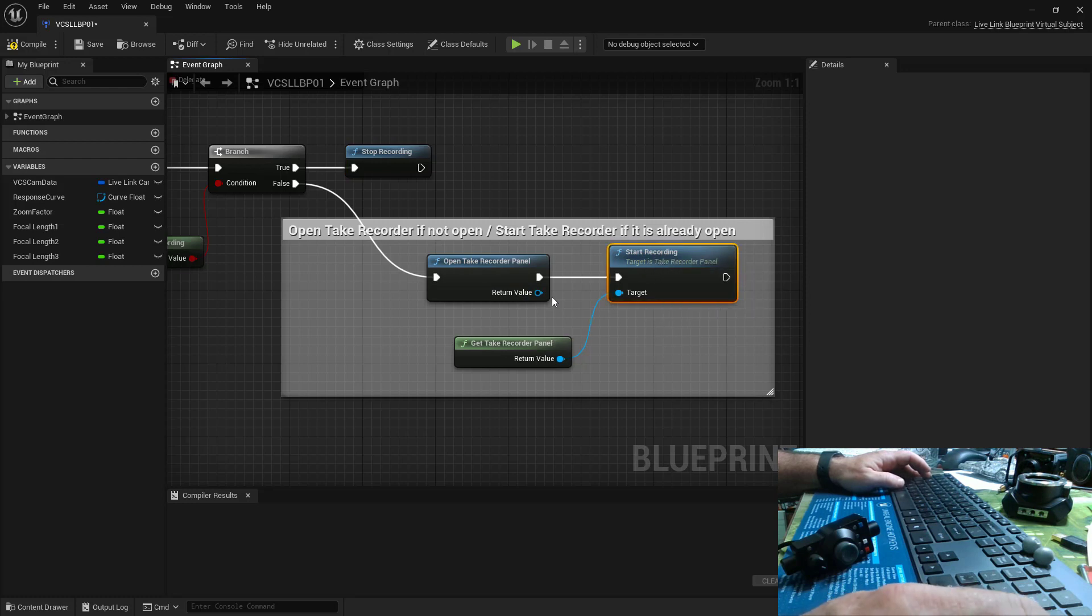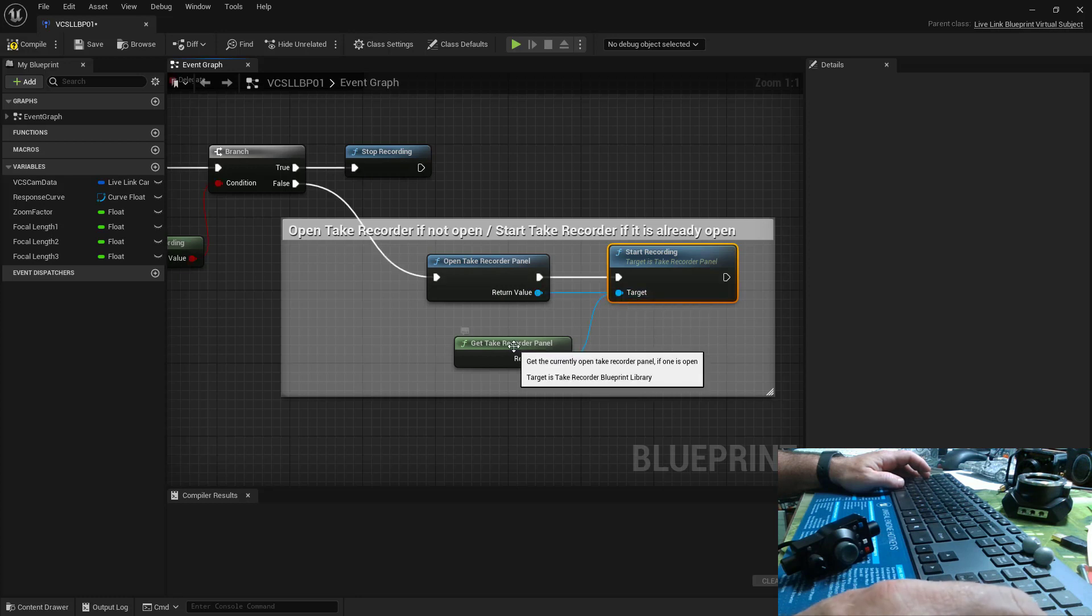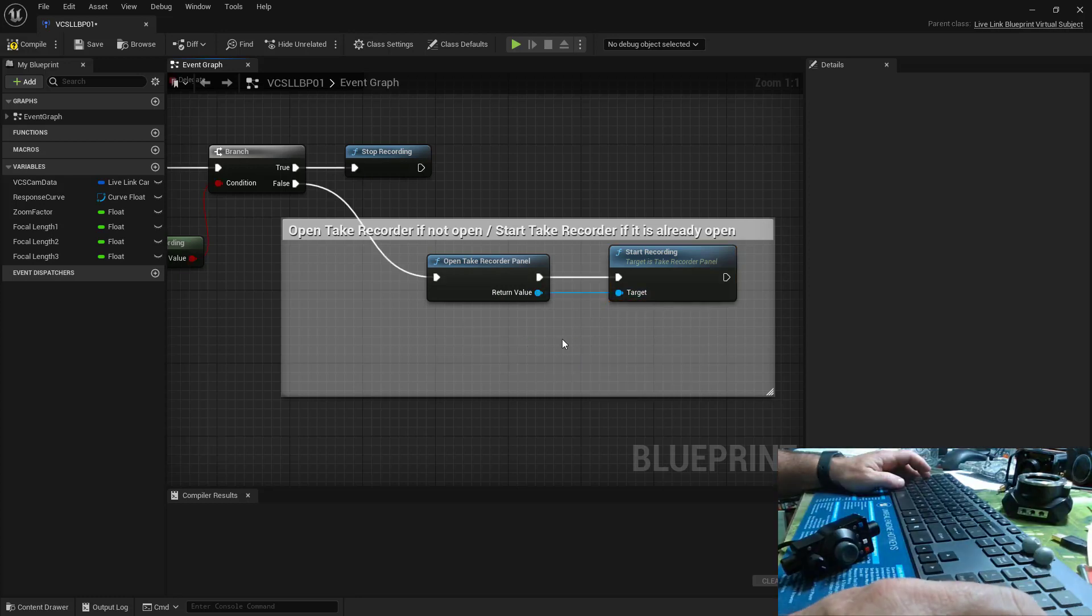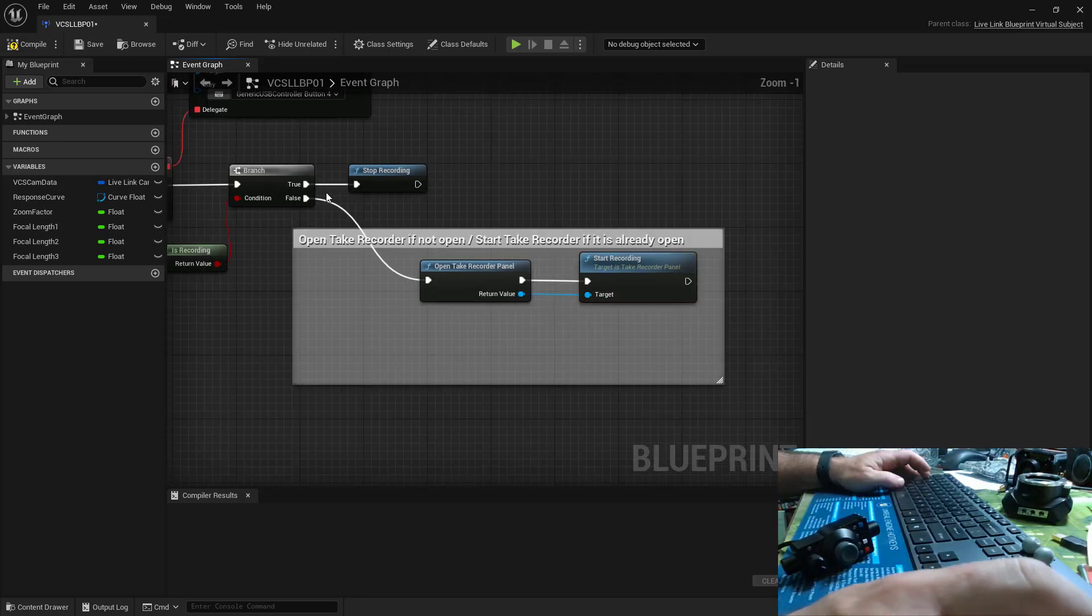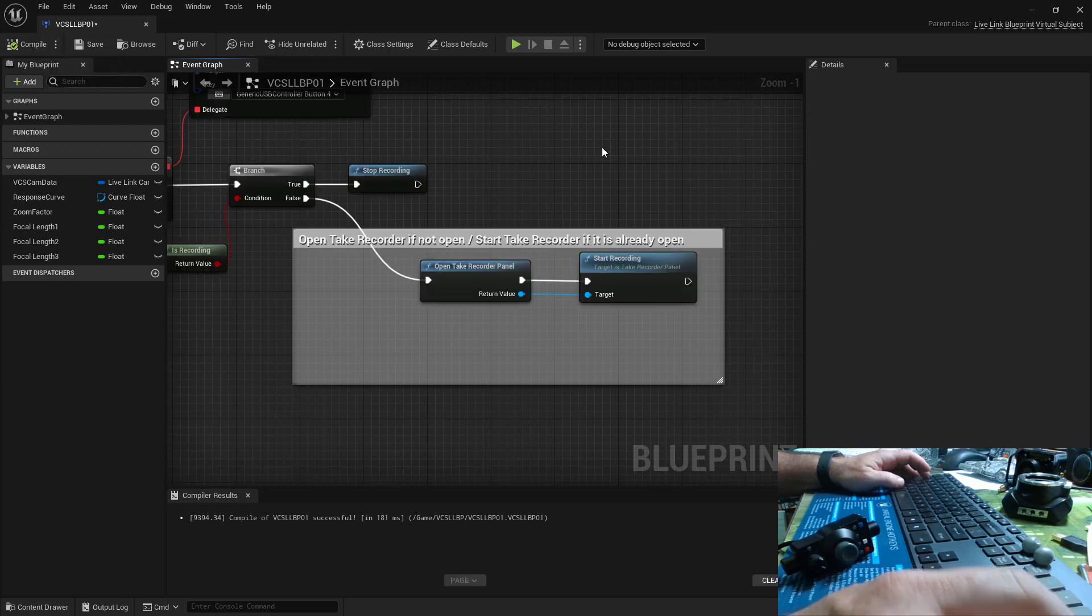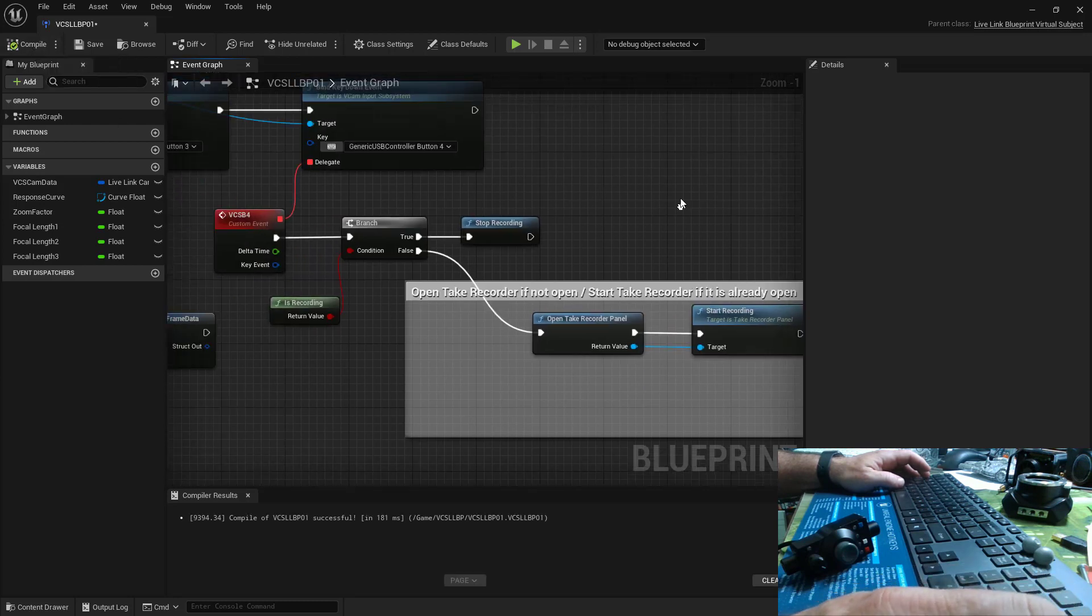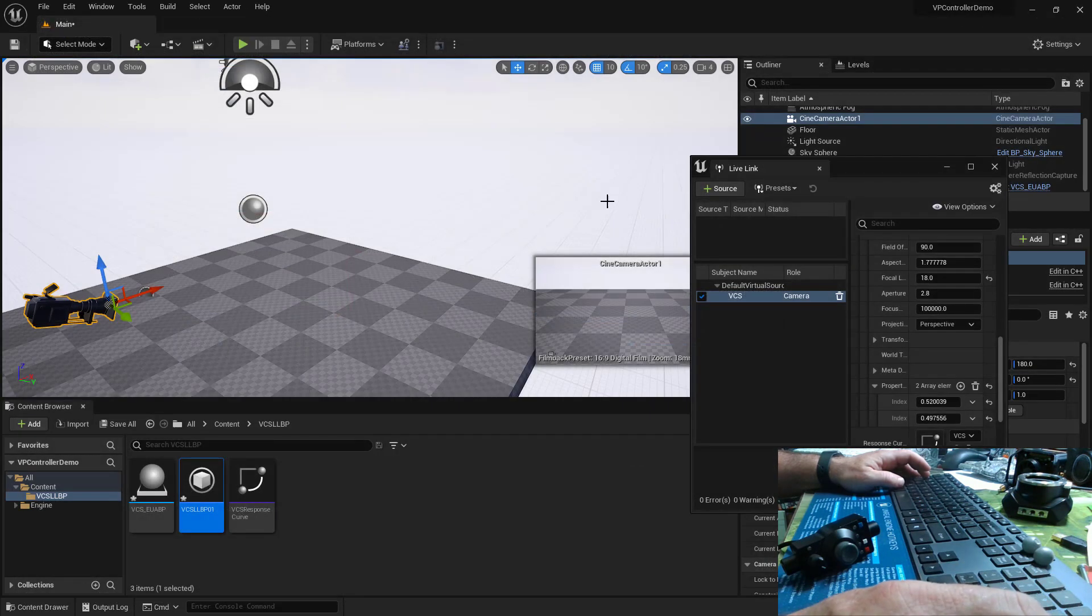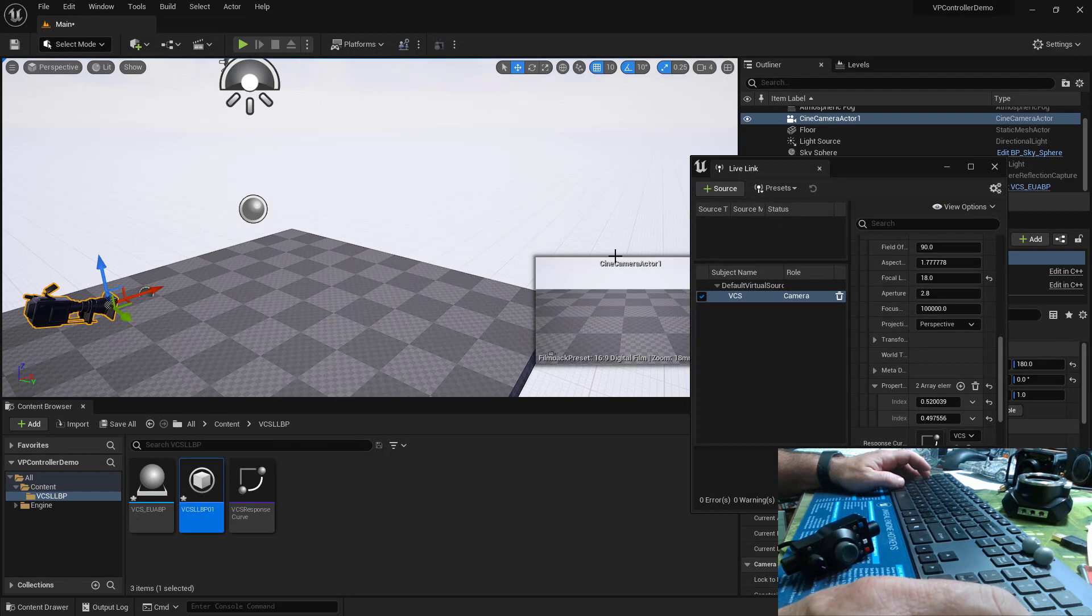So I think actually we could probably just connect to this. We probably don't need this. And so let's see if this works. So we'll compile and that should be it. Close our blueprint. Everything should work.